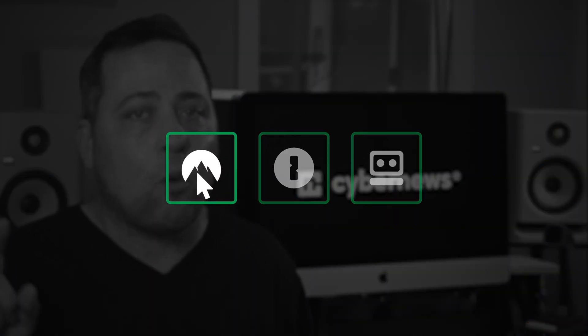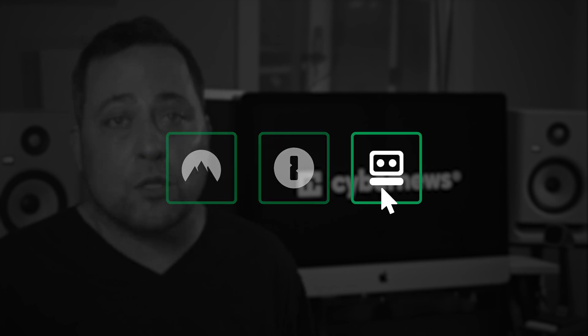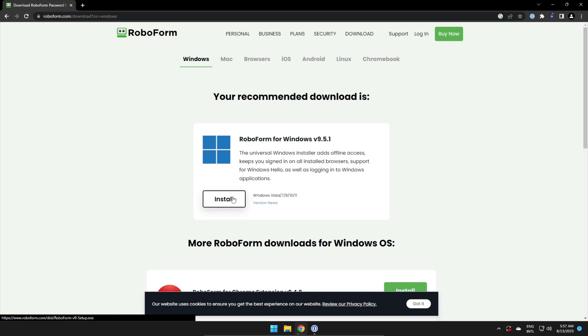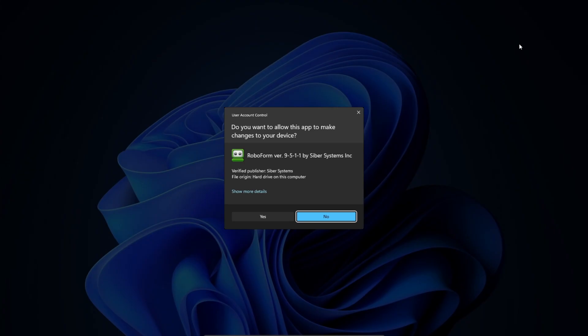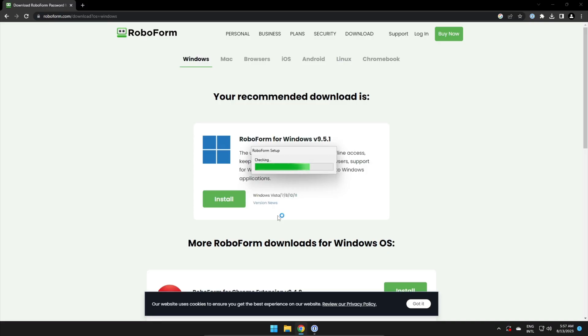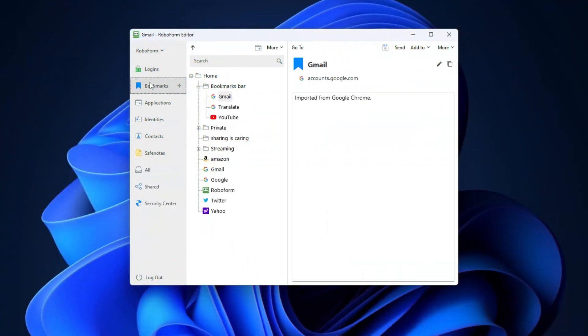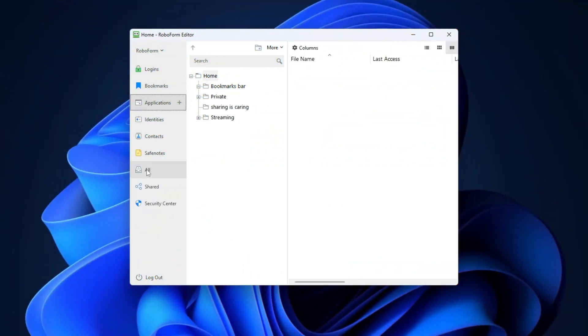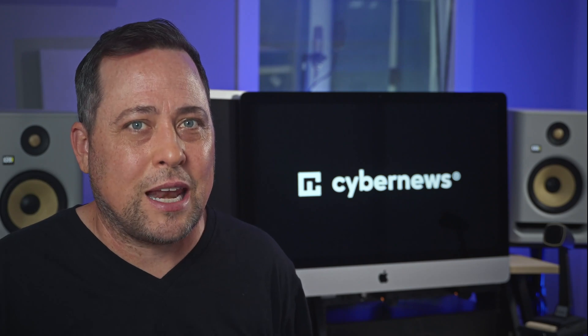I've got another easy-to-use password manager to consider: RoboForm, which is very intuitive whether used on desktop or mobile. Installation didn't cause any troubles — it was a few clicks here and there and I was quickly in their PC app. I immediately noticed that everything is laid out in a very convenient way, with all the tabs on the left side. I wanted to see if RoboForm still lets you generate insanely long passwords, and yeah, it does.